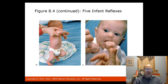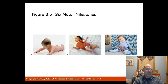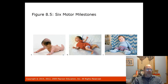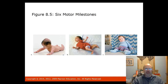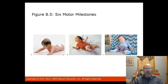Motor milestones include raising their head and chest at two to four months, rolling over at two to five months, and sitting up with support at four to six months.